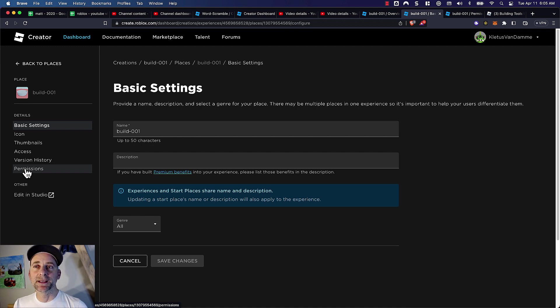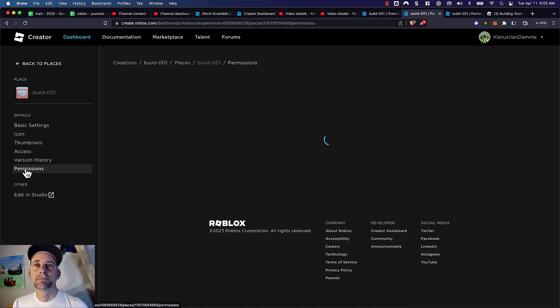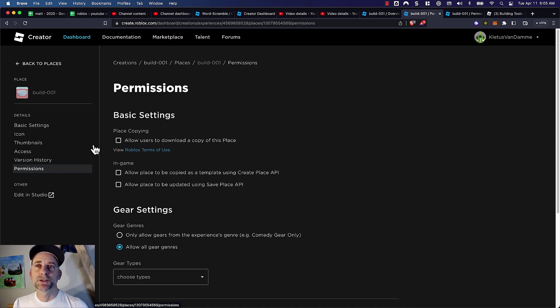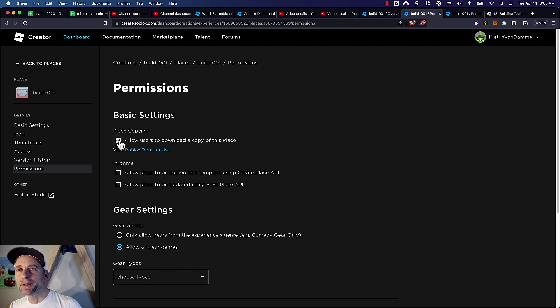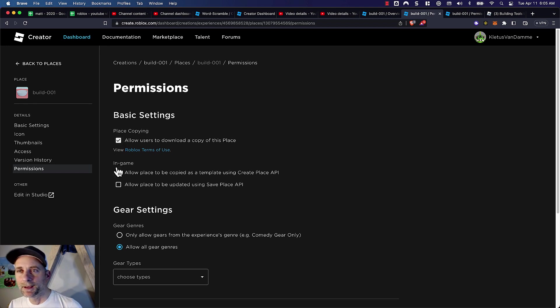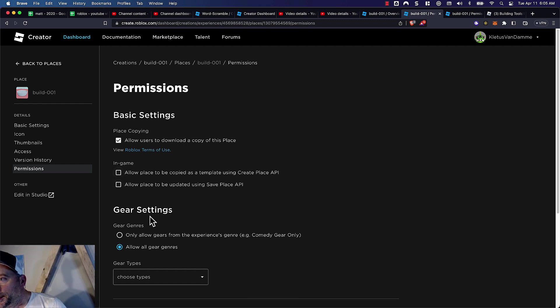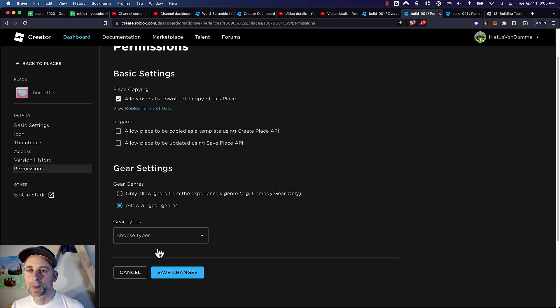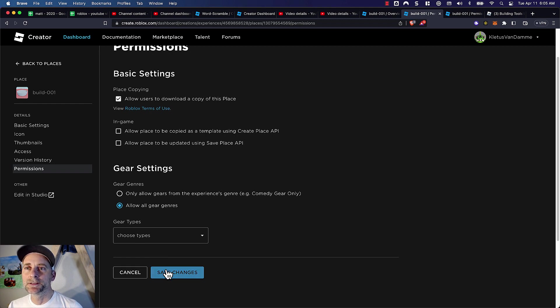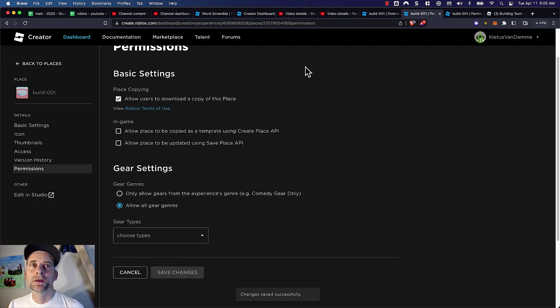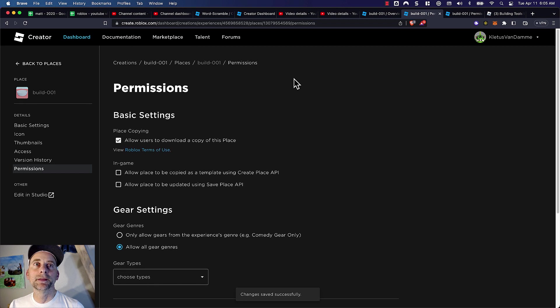So it's not the experience, it's the place. You say allow users to download a copy of this place. Save changes. Cool, and that's it.